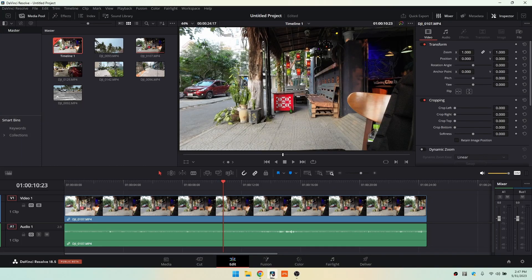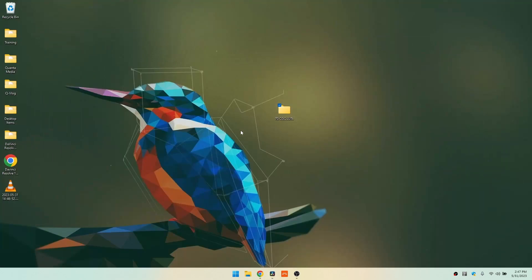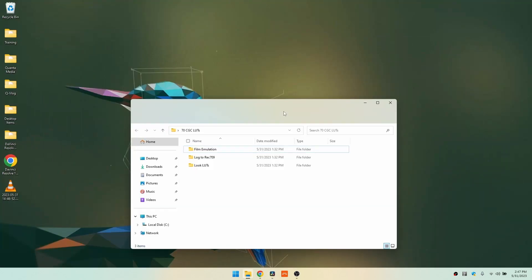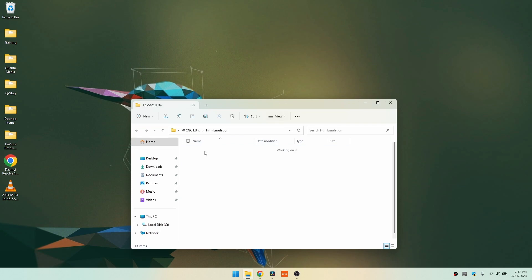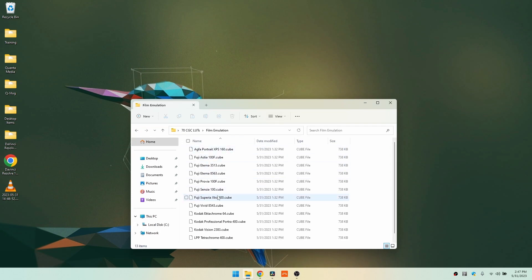Let's take a quick look at how we can go about importing third-party LUTs into DaVinci Resolve. So let's minimize, and we can see on the desktop here, I have a folder of 70 different LUTs that I'd like to install. We can see that these are .cube files, which is what we want.